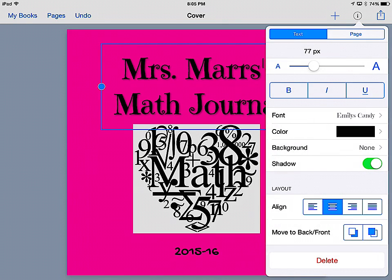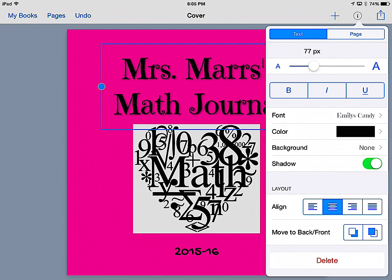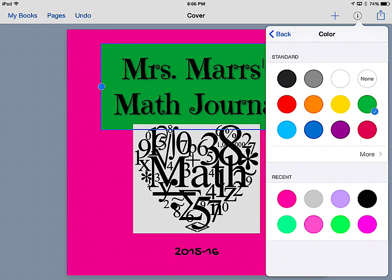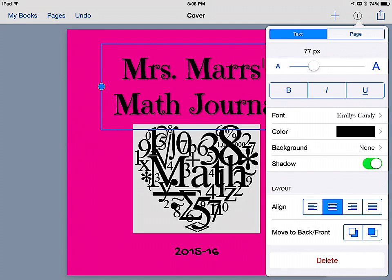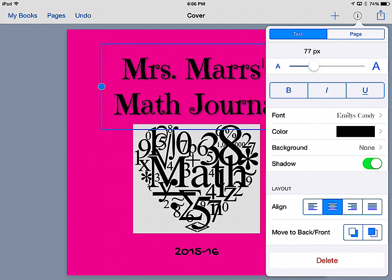I can change the color of the font—same color options. I can have a background just for the text box, so if I did that it would look like this. I can have none, I can have a shadow to it or no shadow. I can change the layout of the text within the box.